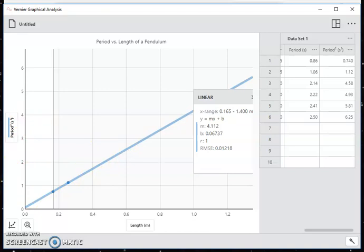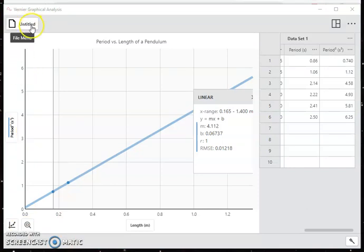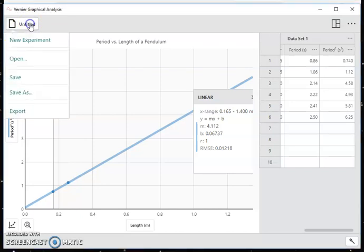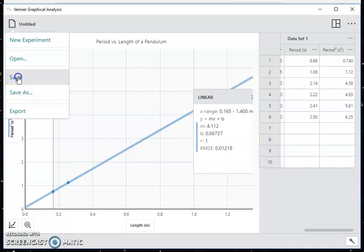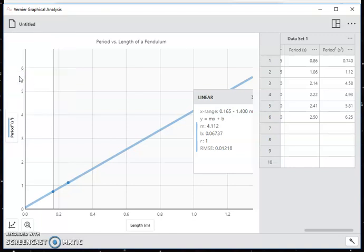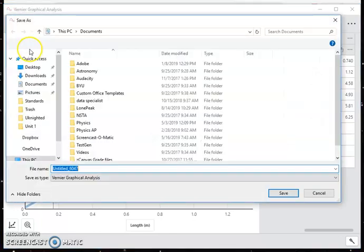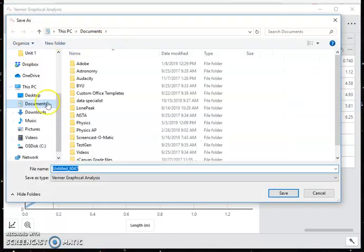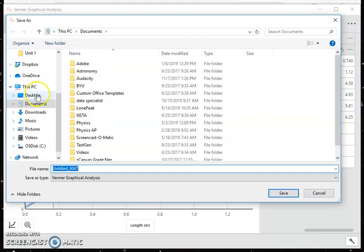And that is how we use the Vernier graphical analysis application. Now, up here, there's a button that says Untitled. And this is the file menu. This is where I can save this graph if I want to. So if I click here, I'm going to save. Now I'm on a Windows machine right now. And so it's going to take me here to my desktop or my documents or whatever. I give it a name.